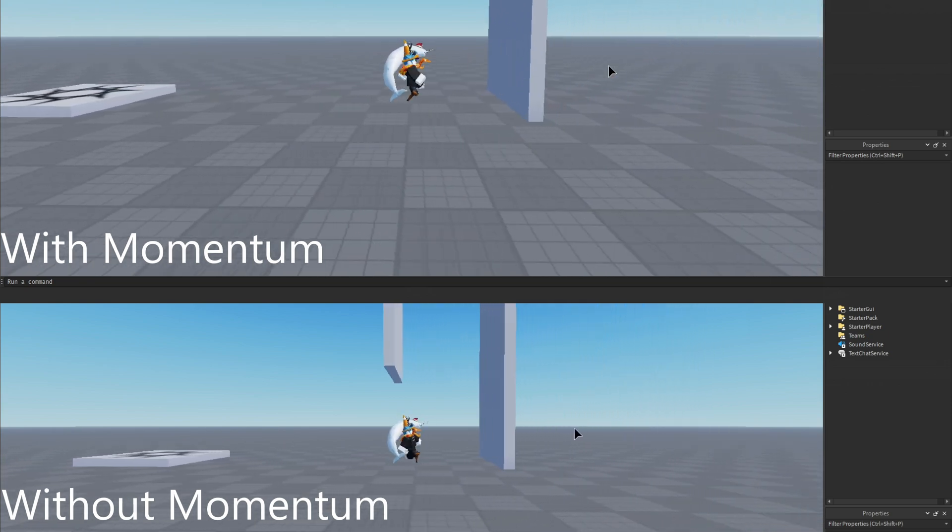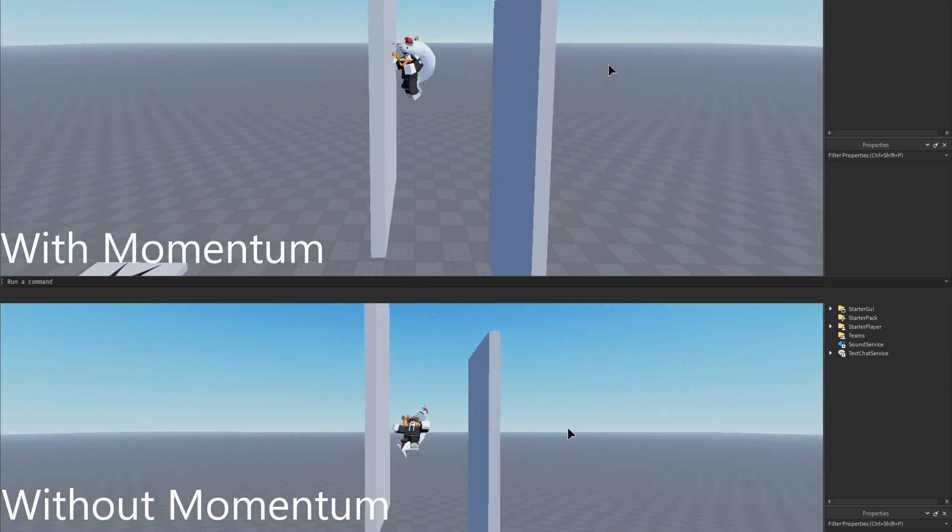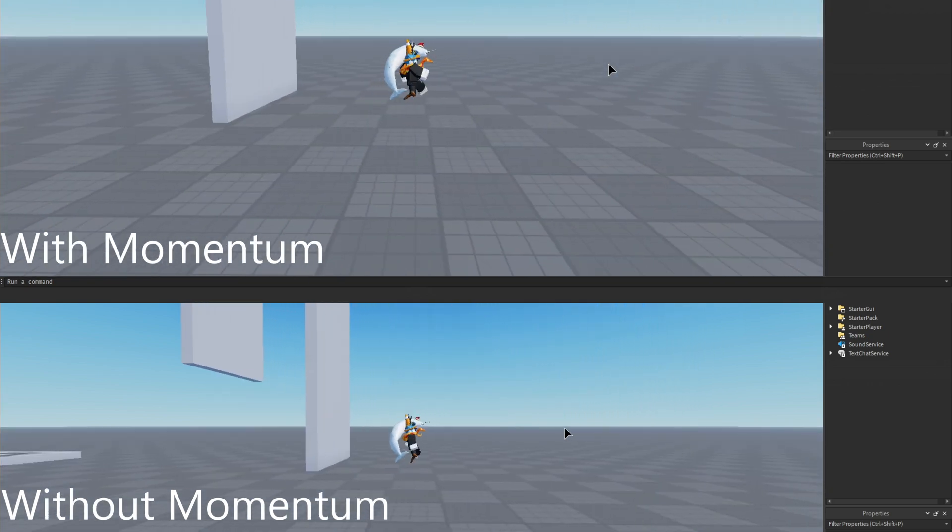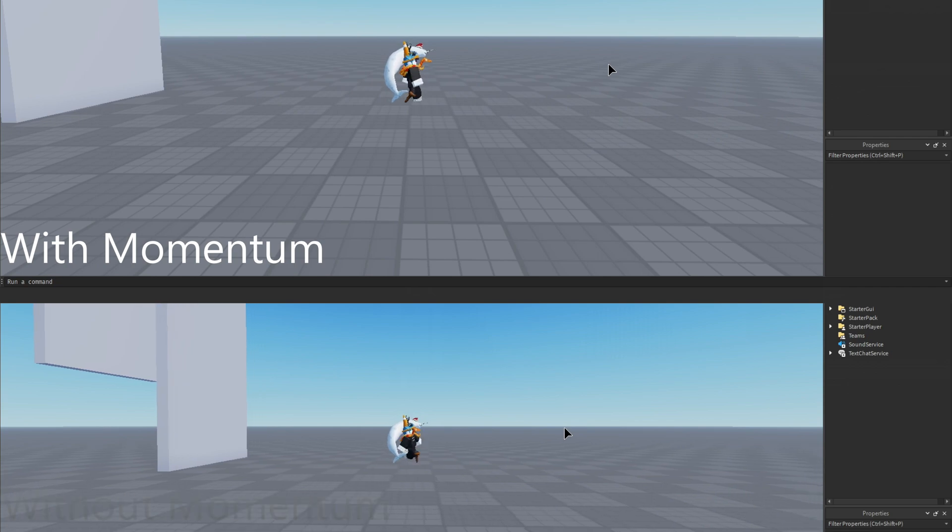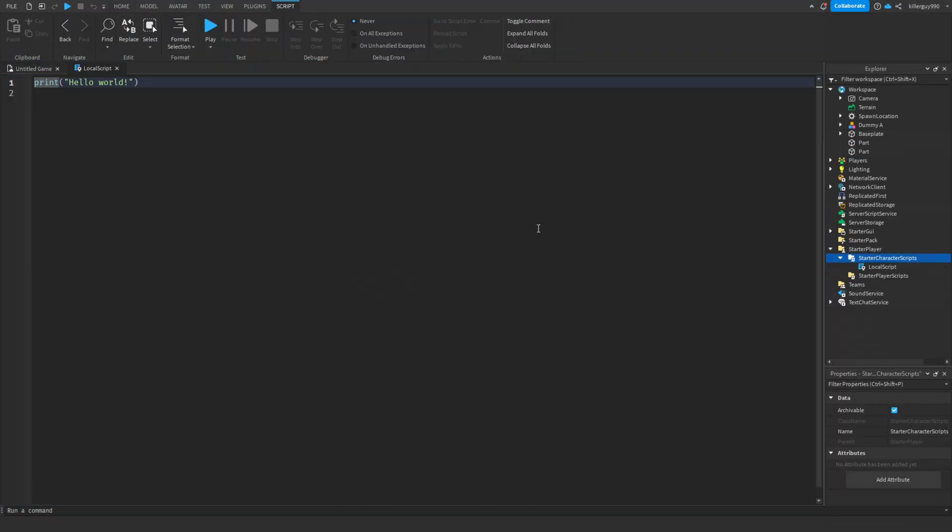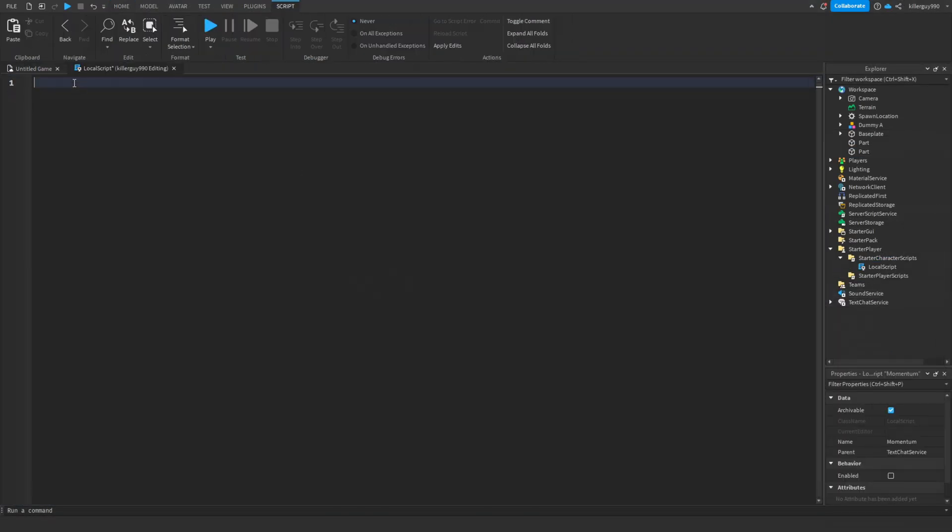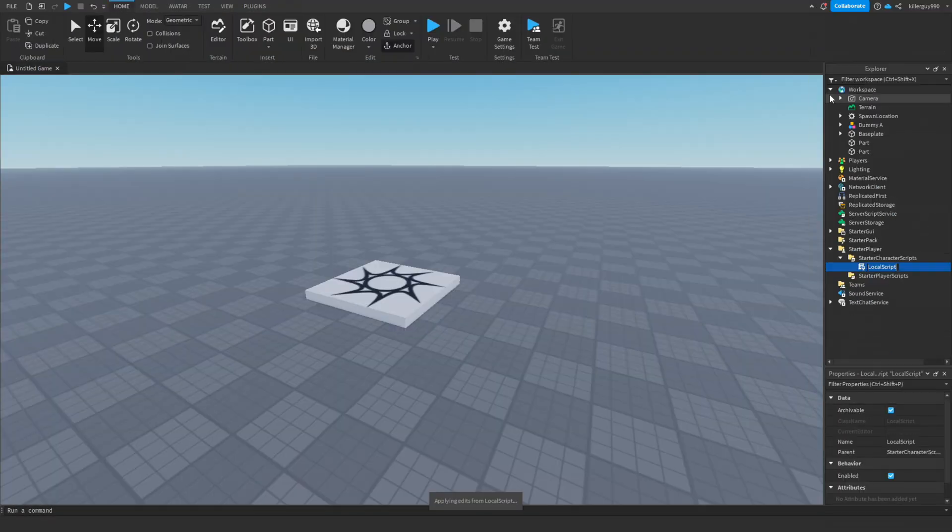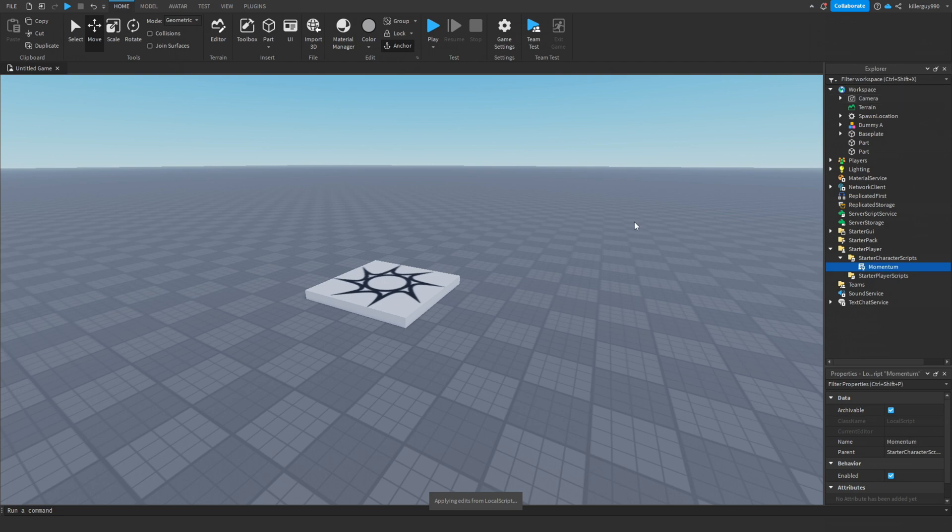With momentum, you need to slowly gain speed while you walk instead of instantly starting at an already set speed. Put a local script in the starter character scripts and paste the first script in the pinned comment. You can change the script name to momentum.